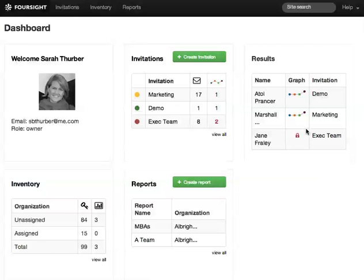The Results widget here shows who's recently taken the assessment. Click the name to see the individual profile, and if you see a locked profile, click the name and unlock the score.